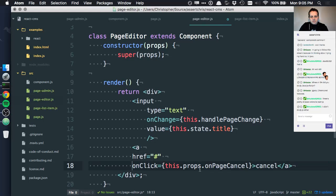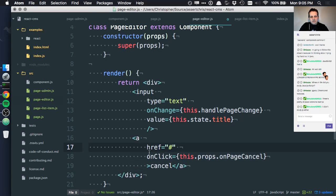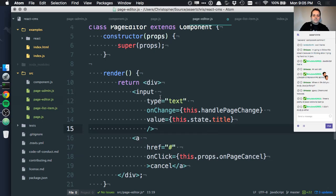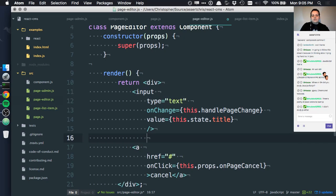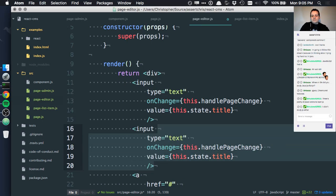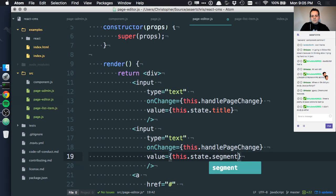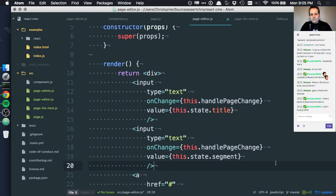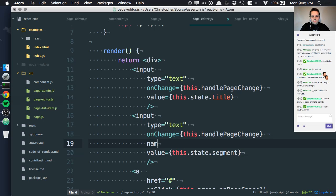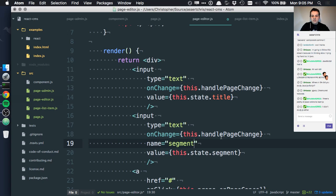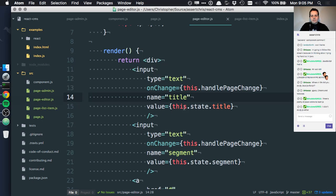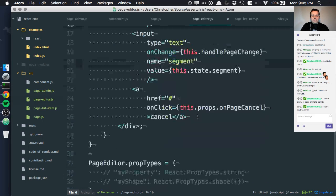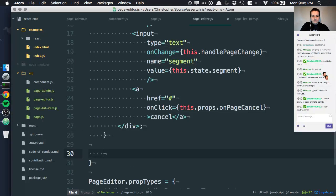Let's put this stuff on new lines, really do we really want to do that? That looks gross. There's title, there's segment. Let's just do two fields for now. Segment, we'll also give this a name, so name segment, title.